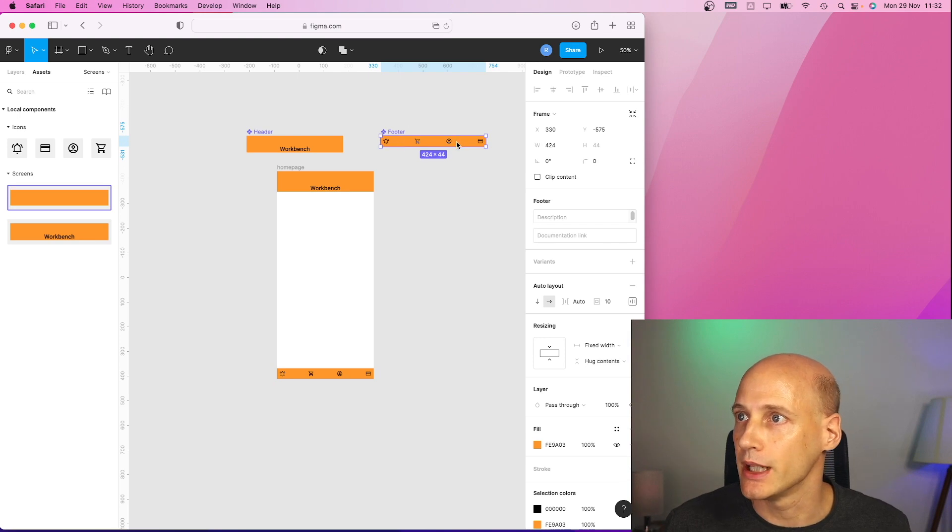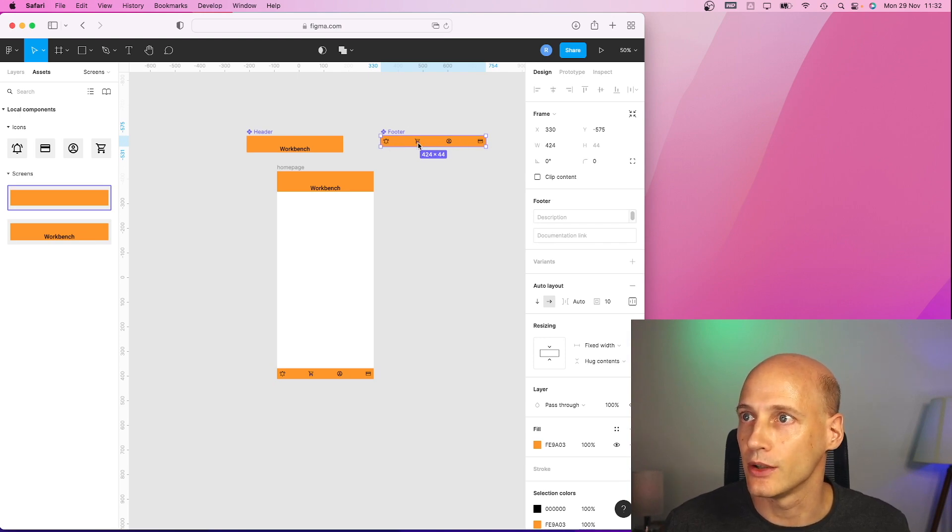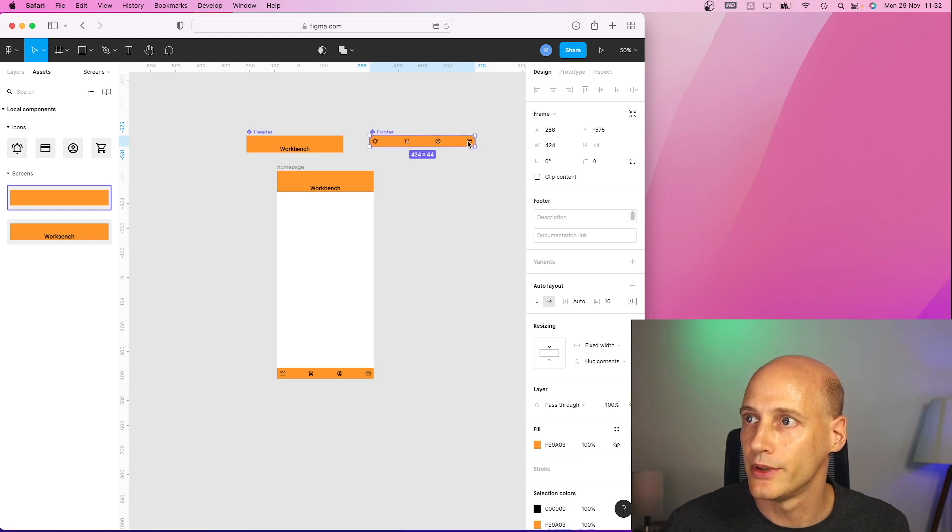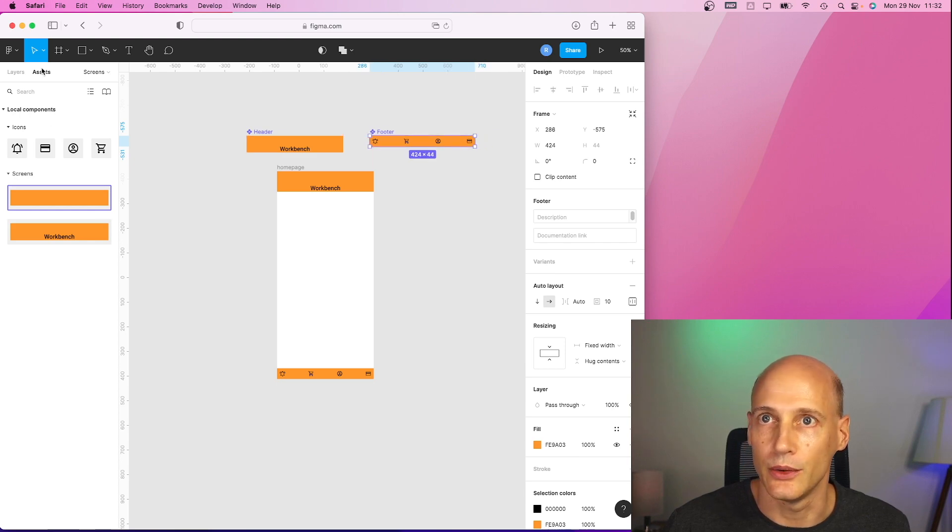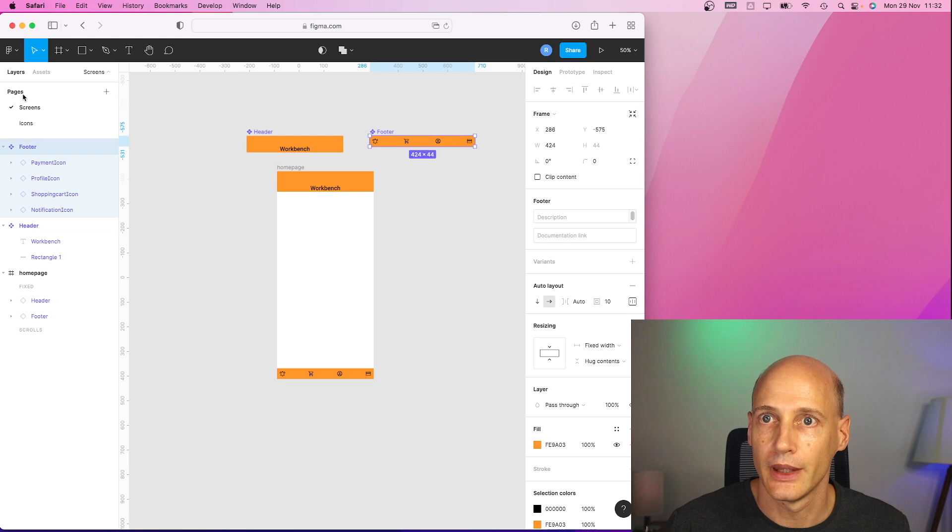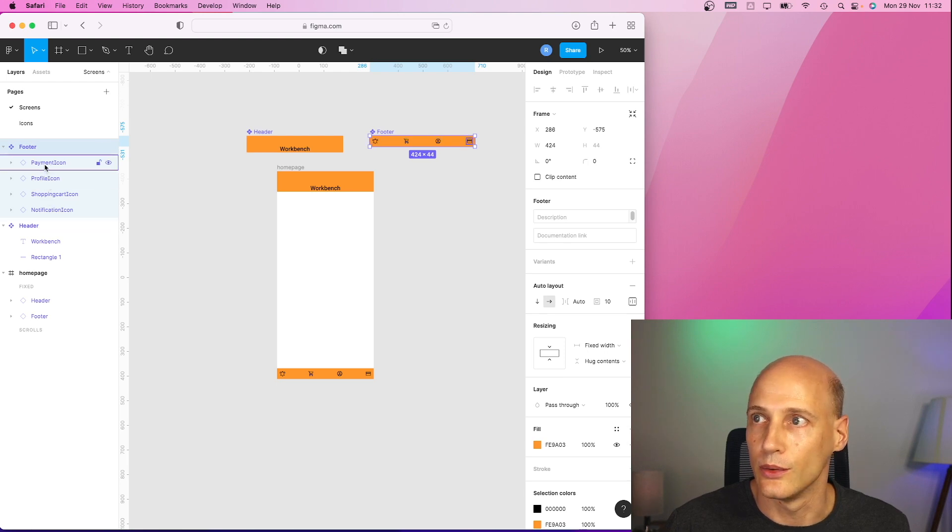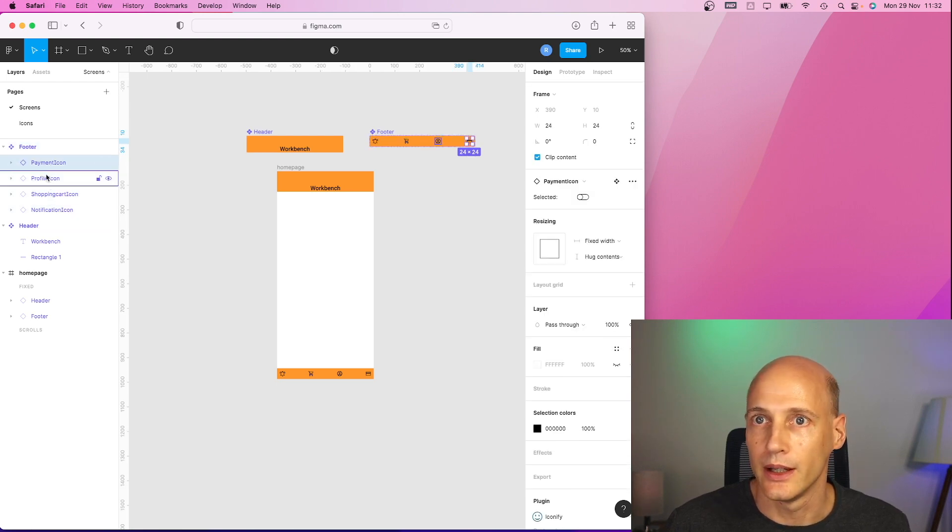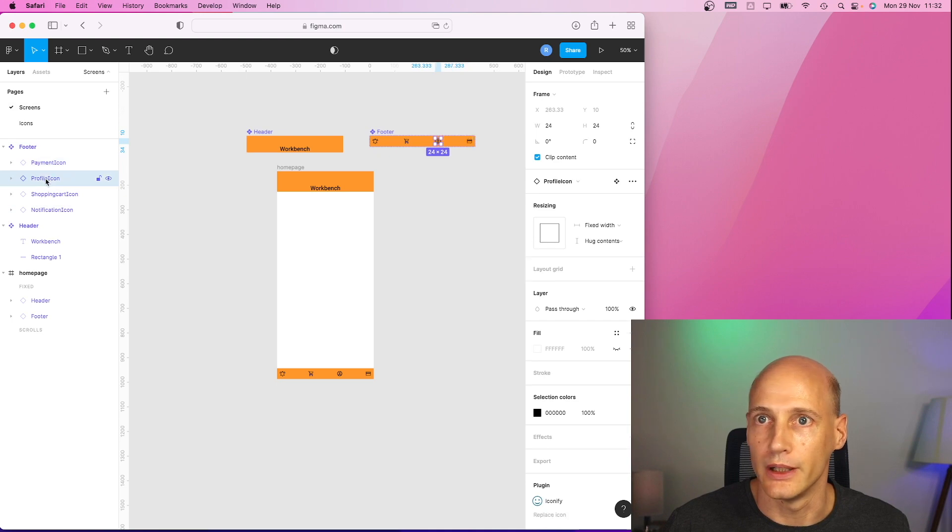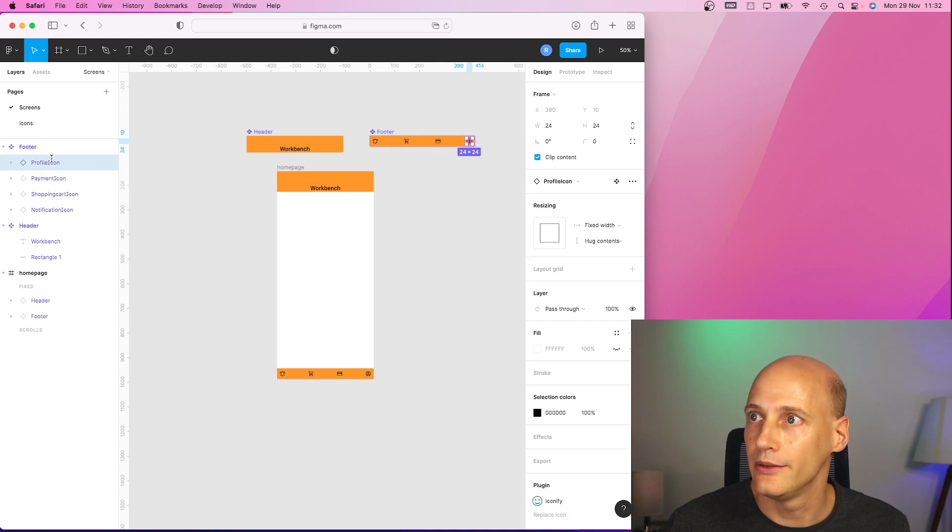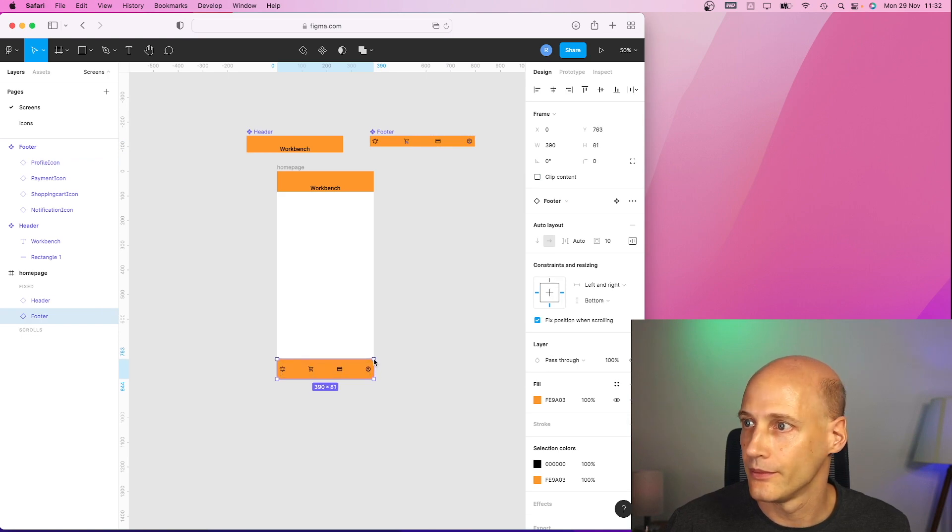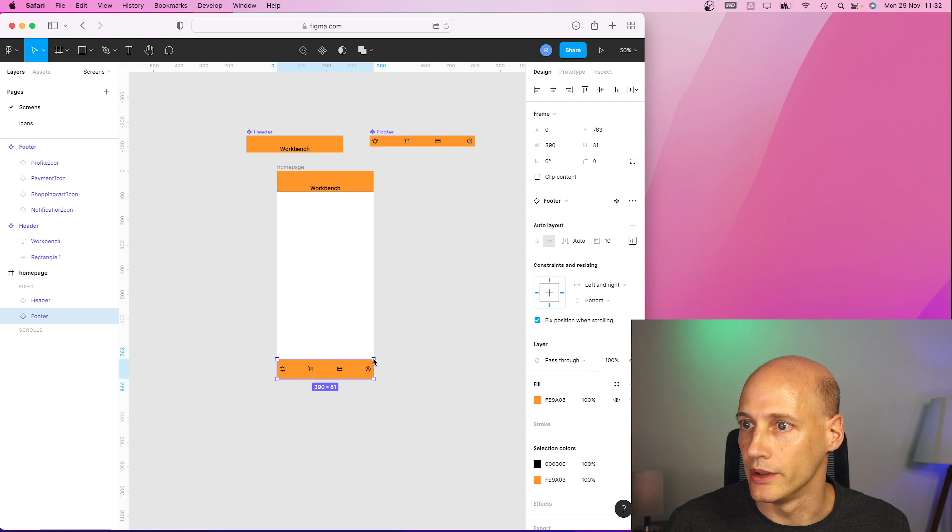Now I want to change the order. First you get a notification. Then you need to put it in your shopping cart. Oops. And then you need to buy it and the profile goes on the very left. So I'll switch these two. All right. Good.